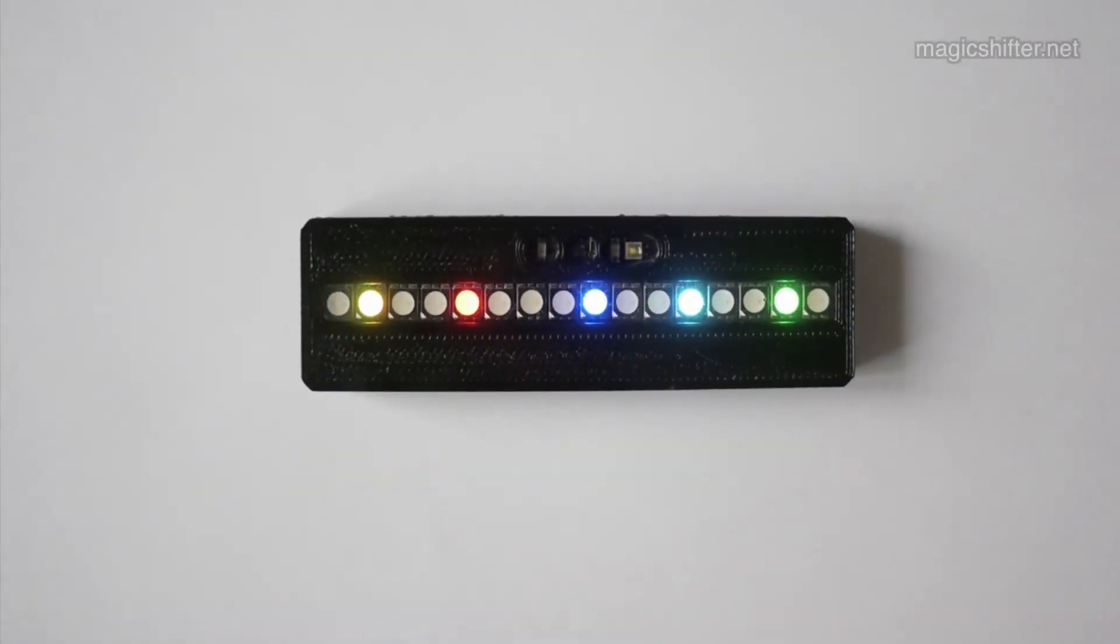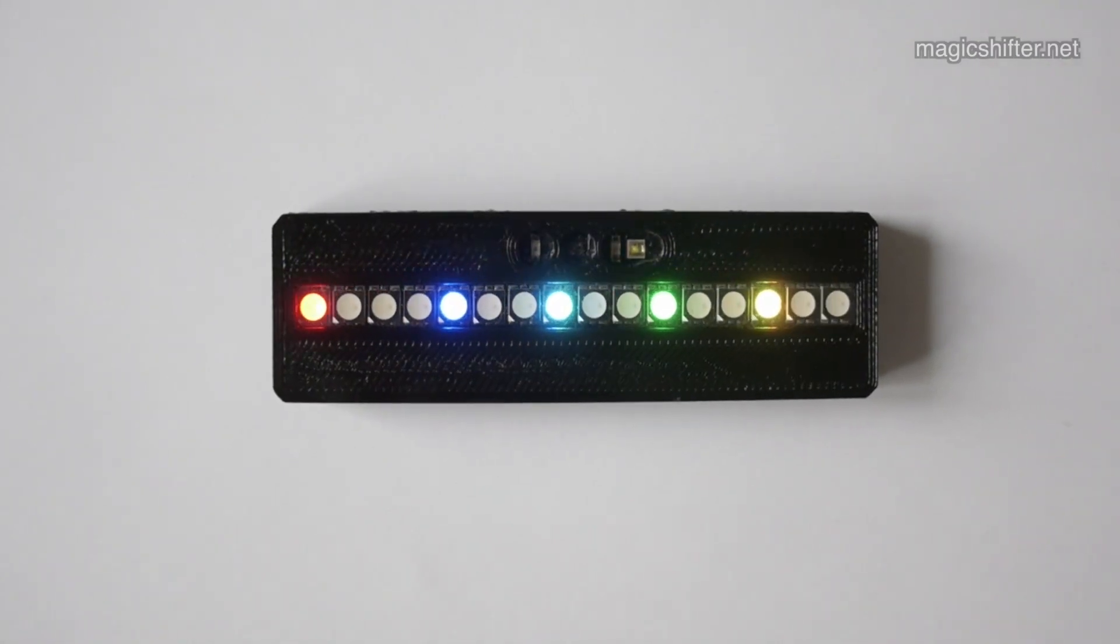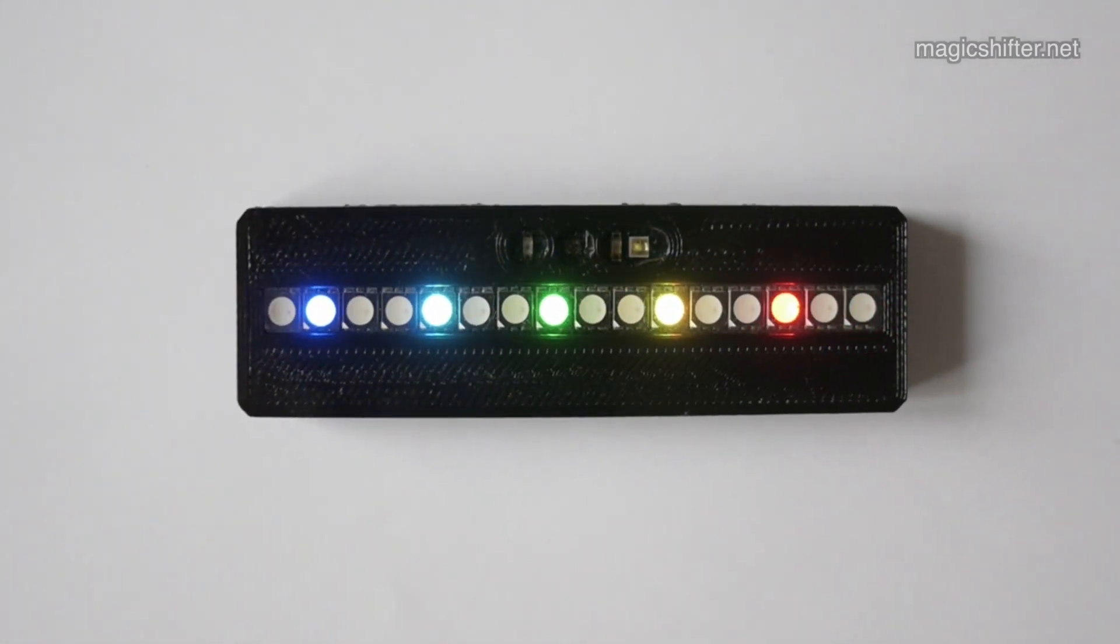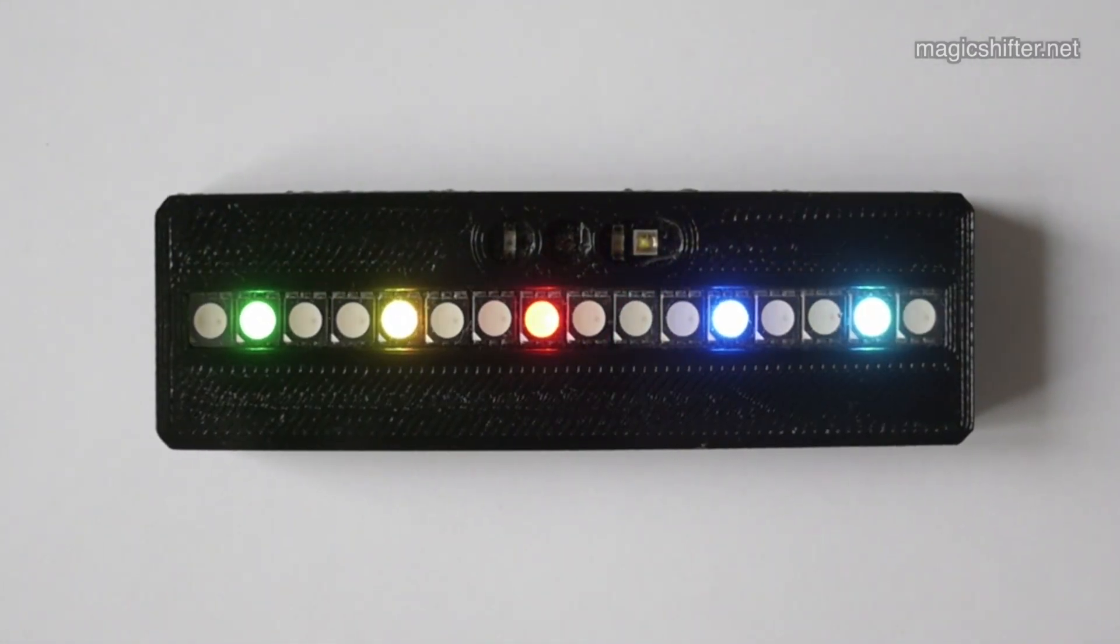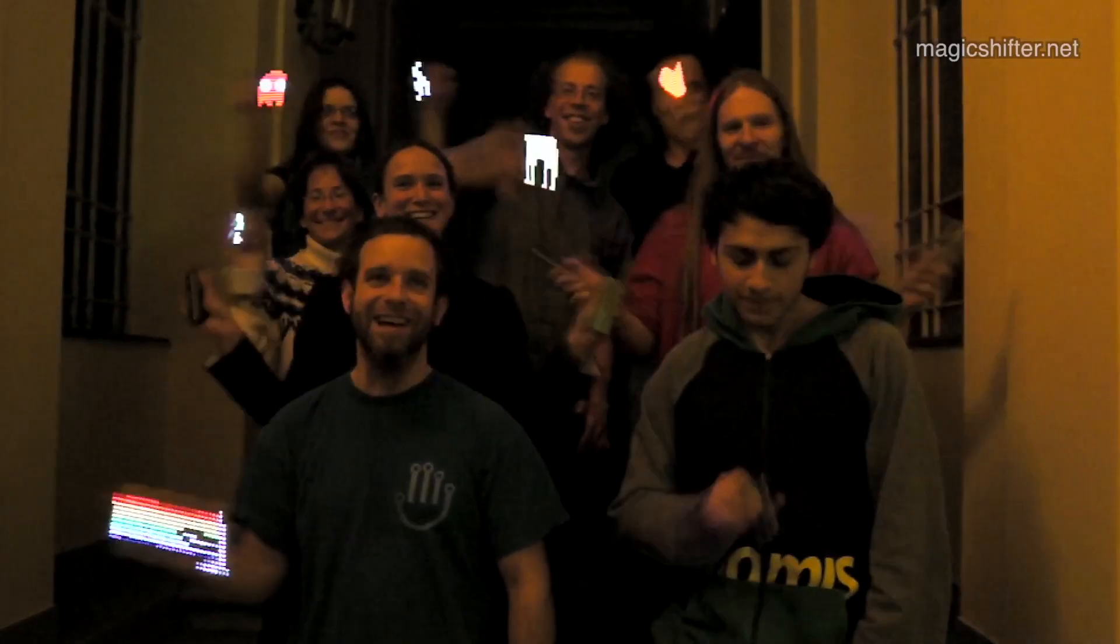Magic Shifter is an Arduino-compatible open-source hardware for color, shadow, and persistence of vision effects.